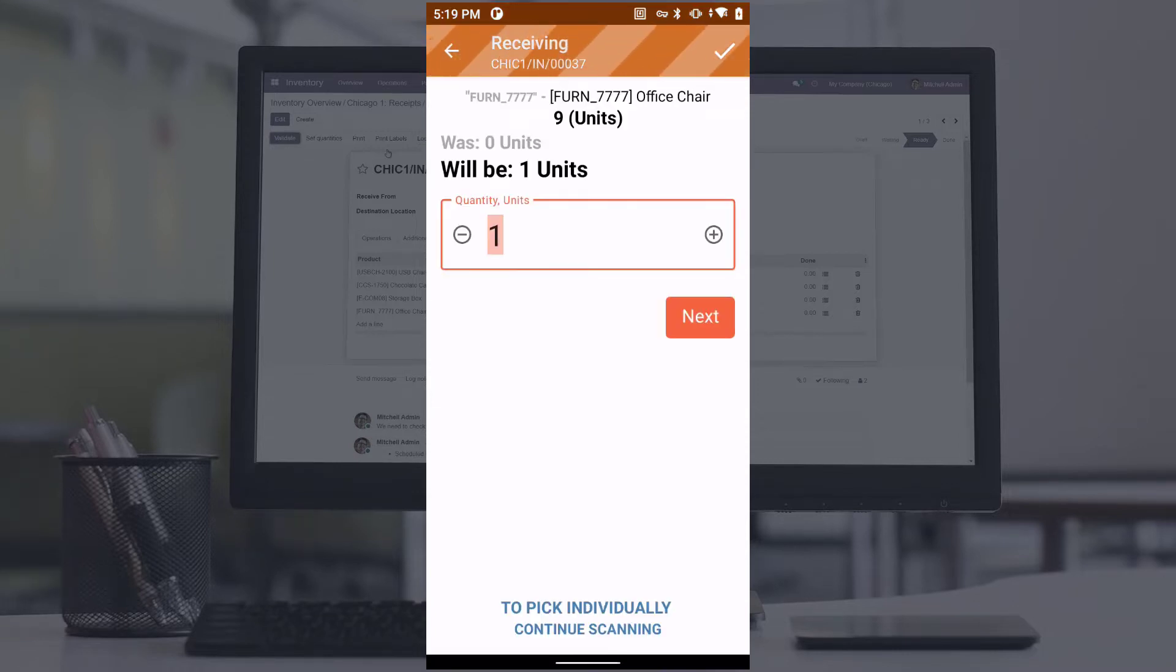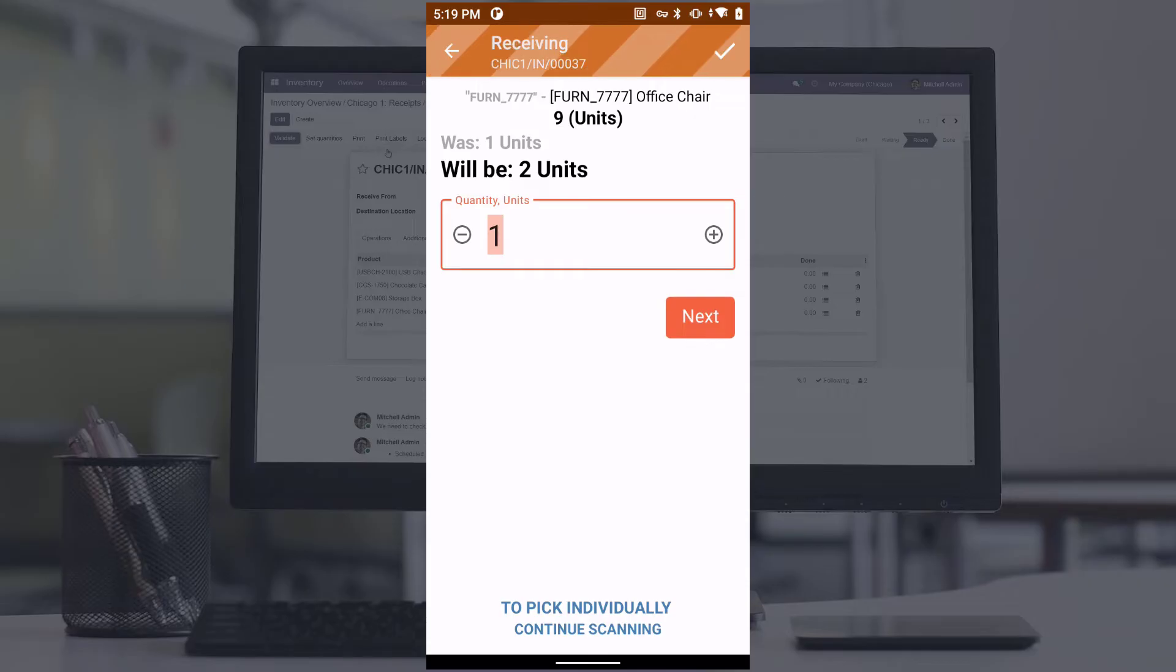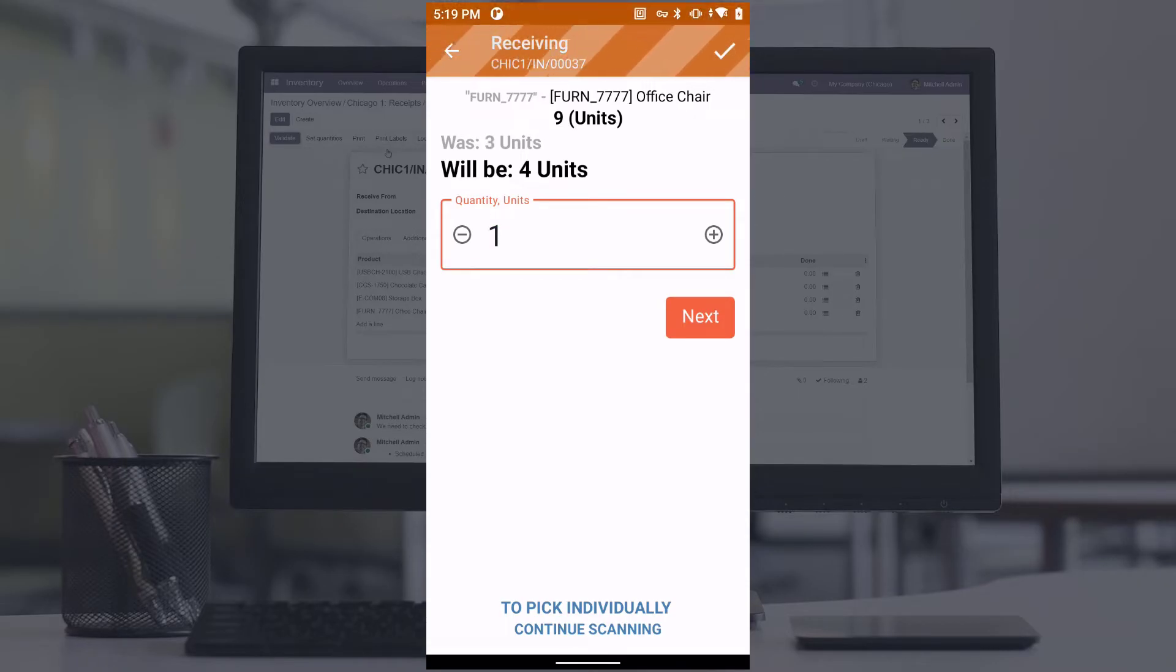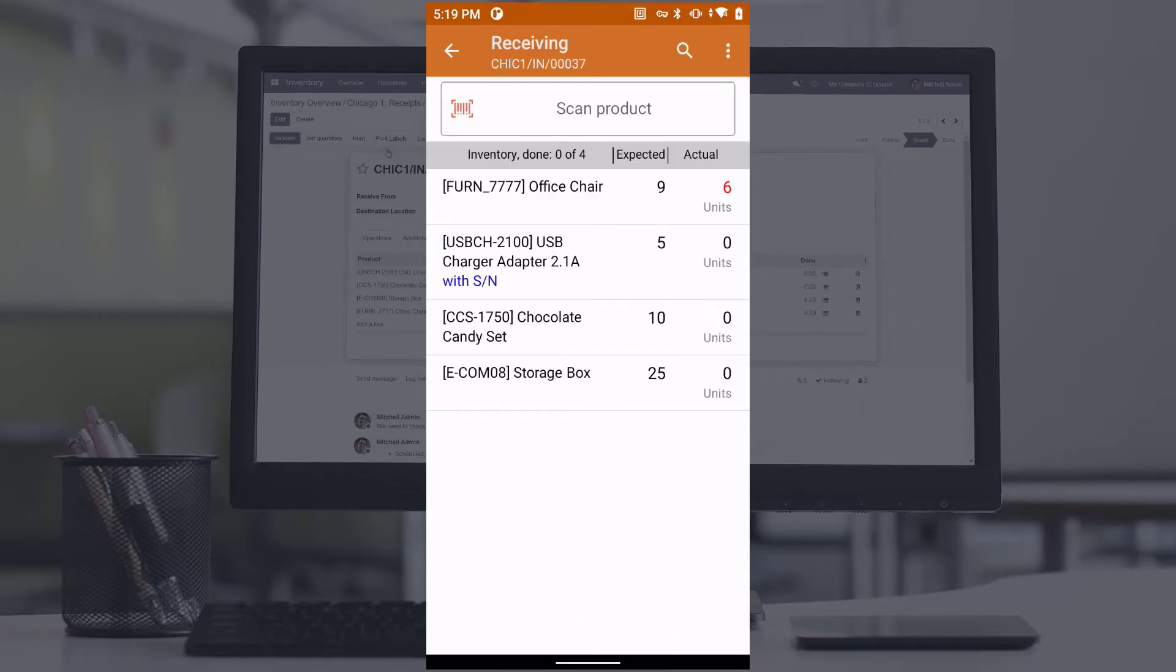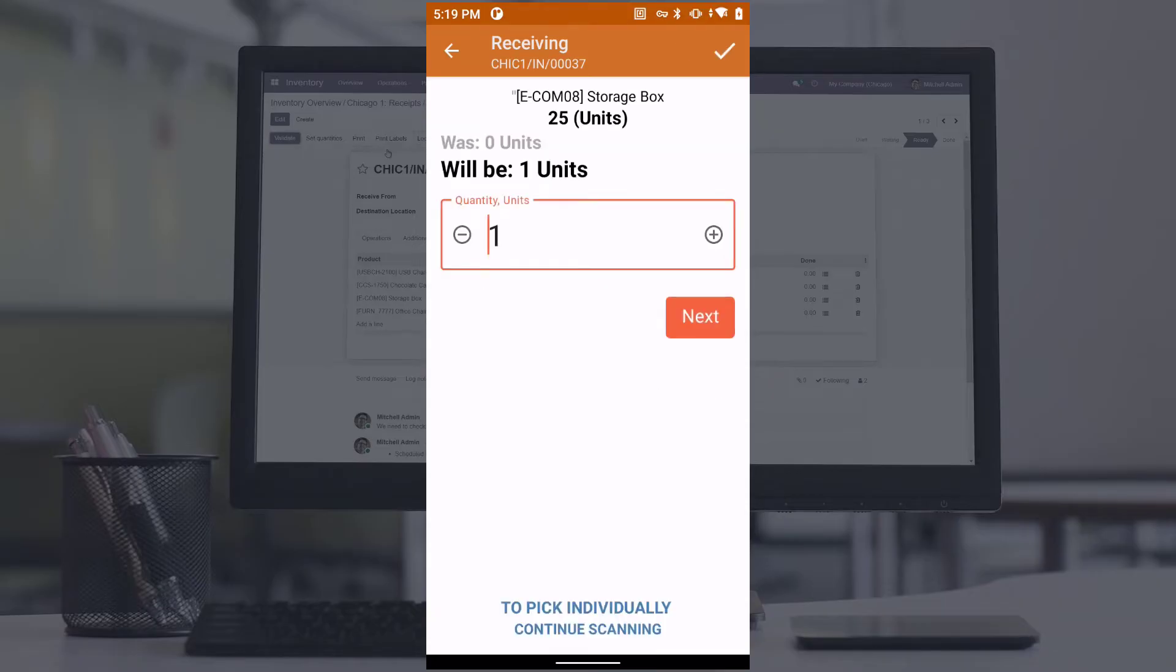If the items come with barcodes, they can be scanned for identification. Items can be individually scanned or you can manually input the quantity for each item. Items without barcodes can be manually selected from the list.